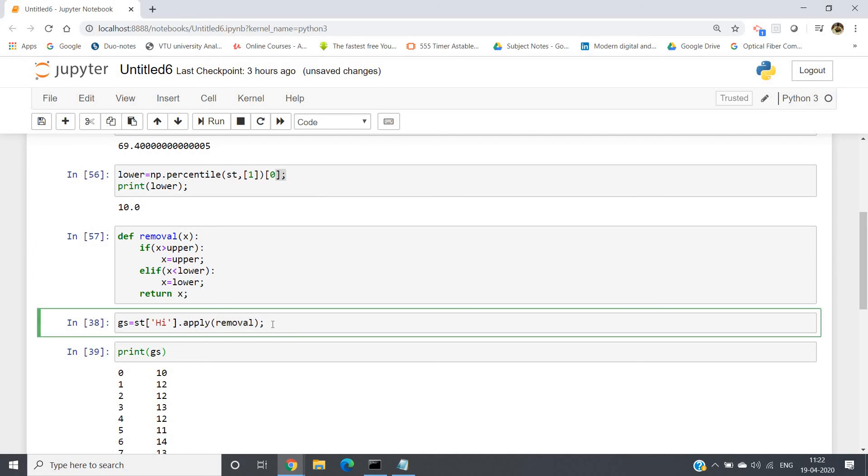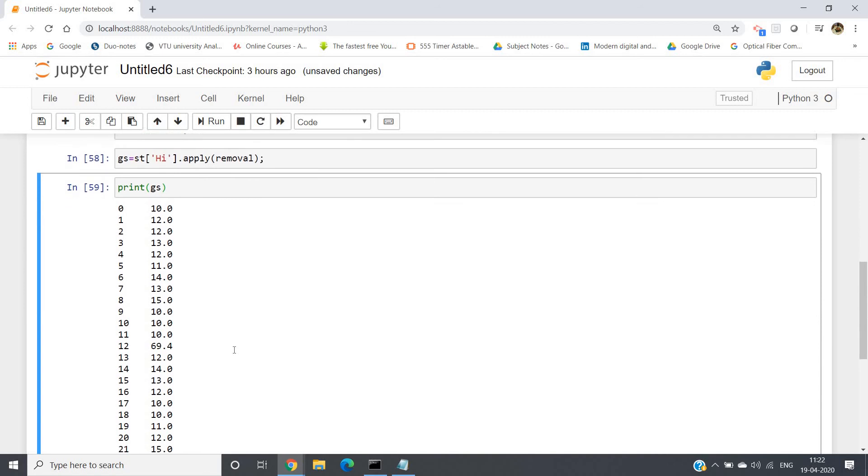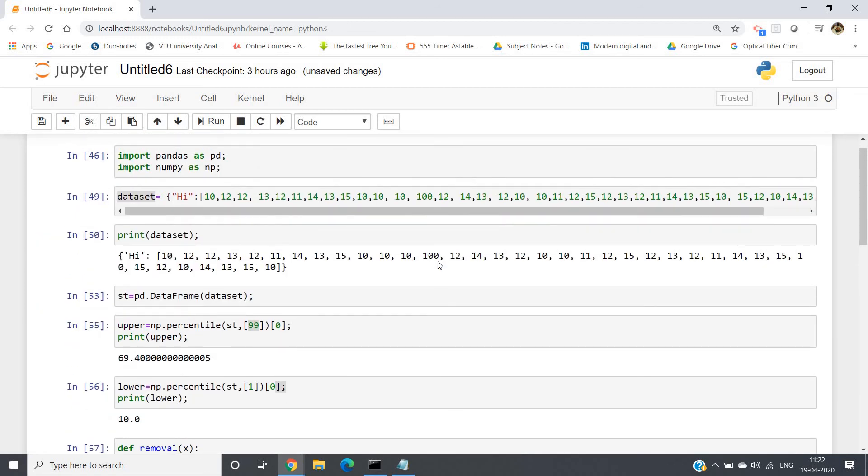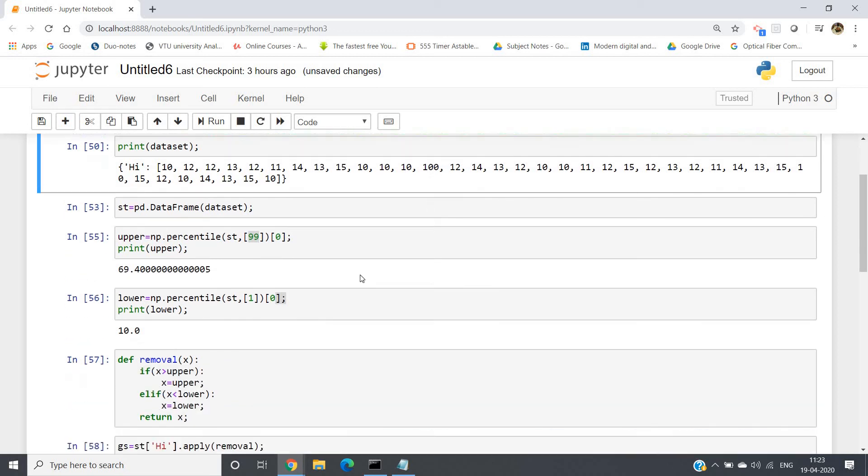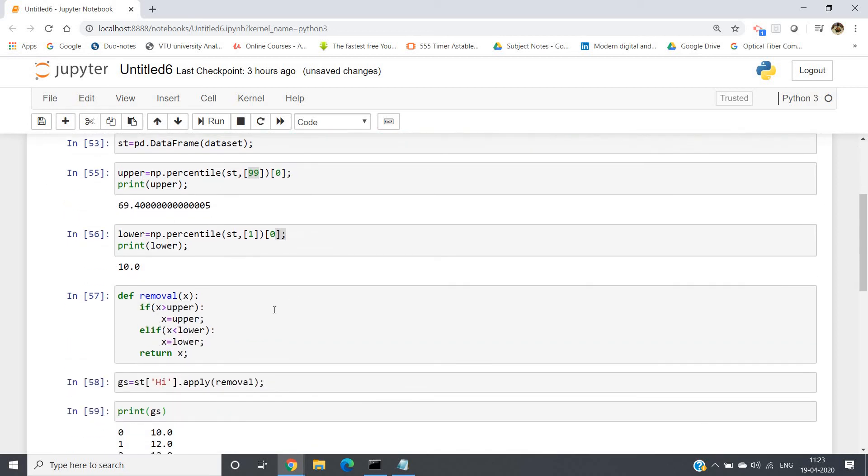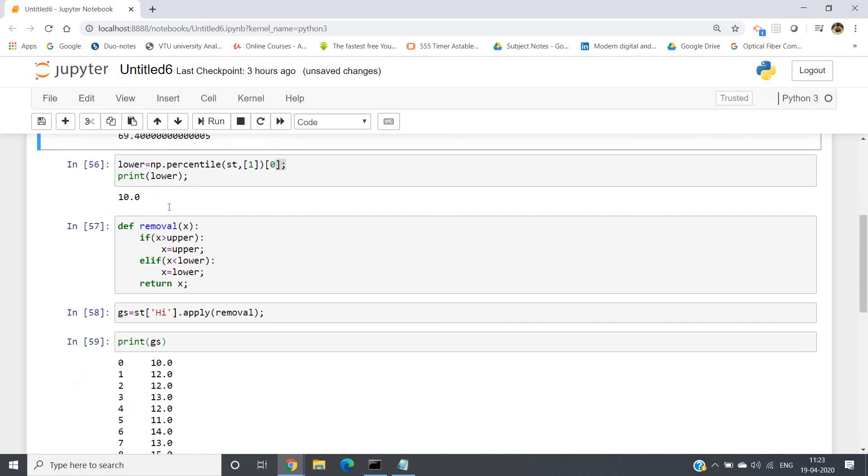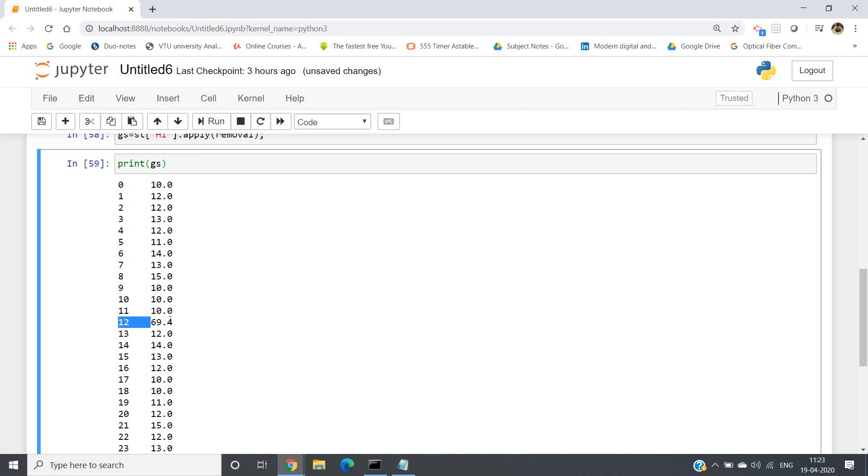So now if I just run and click enter, print(gs). If we do, now you can see here, 100 was appearing at which index? 0, 1, 2, 3, 4, 5, 6, 7, 8, 9, 10, 11, 12. At 12th index, 100 was appearing, which was appearing like an outlier. So in the 12th index we should get the upper percentile, that is 69.4.